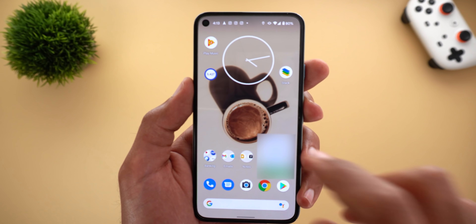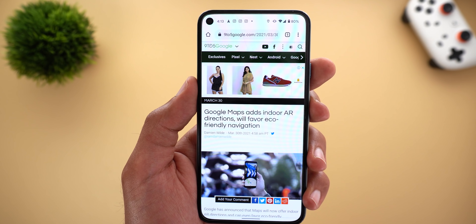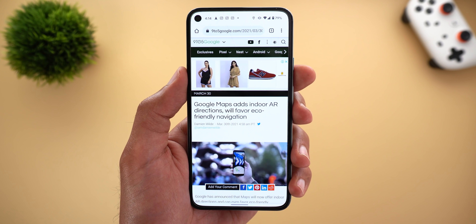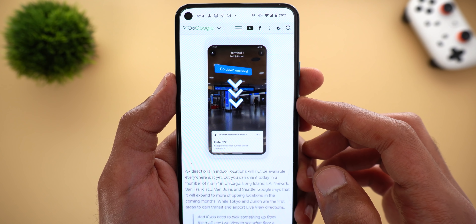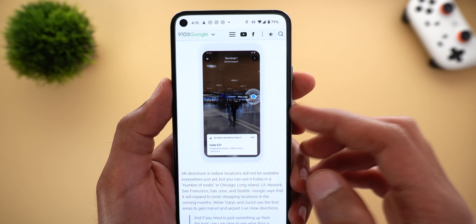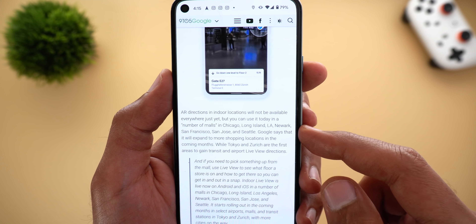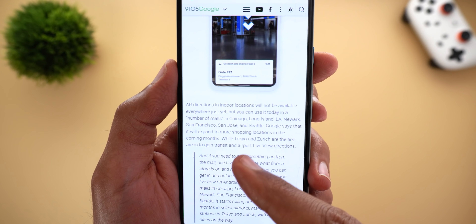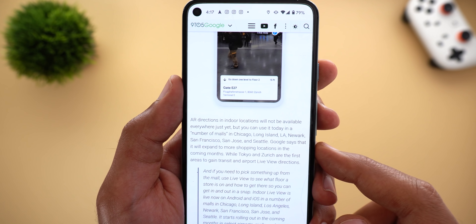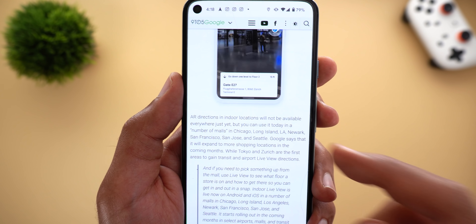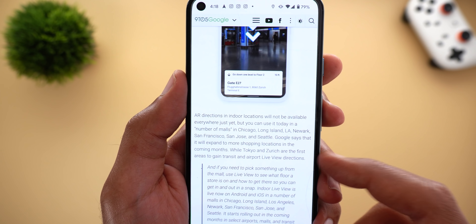The second feature is the new indoors AR directions, currently available in selected locations like malls, airports, and train or bus stations. This feature lets you navigate these locations using your phone's camera — you can locate ATMs, restrooms, ticket offices, shops, and more. Unfortunately it's only available in selected cities: malls in Chicago, Long Island, LA, Newark, San Francisco, San Jose, and Seattle. Google will expand to more shopping locations in coming months, while Tokyo and Zurich are the first areas to gain transit and airport Live View directions.